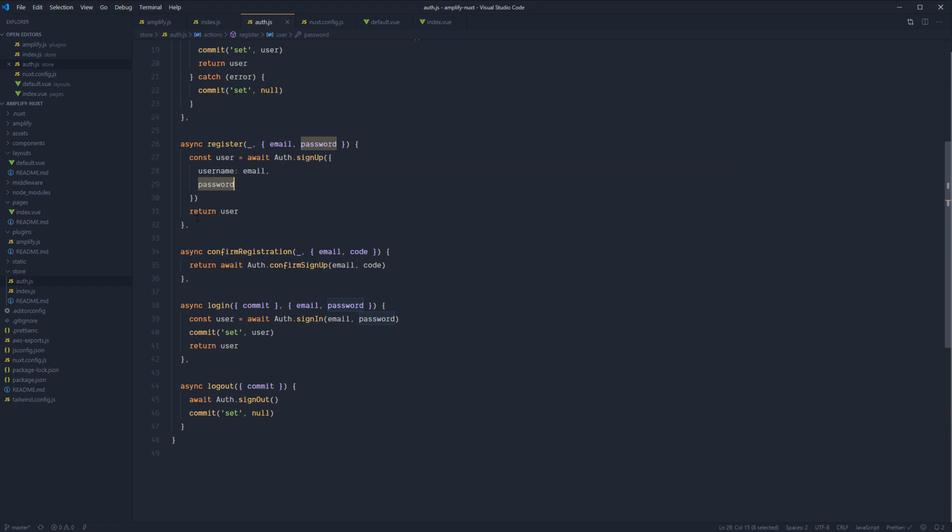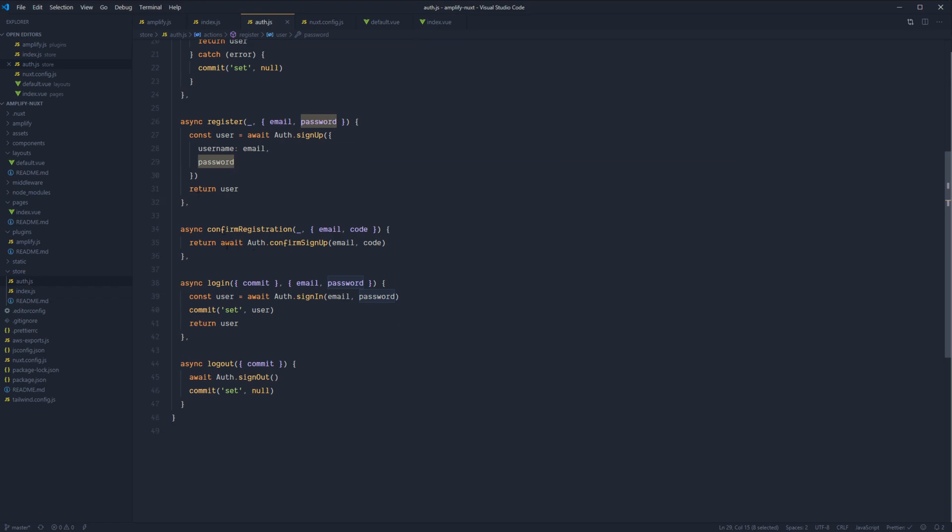At which point we will then call login and we'll also pass back in the email and the password that we'll still have from the register form. And with that, we'll call auth.signIn to actually authenticate our user. We'll take the user that's returned there, set that into our authentication store as the current user.